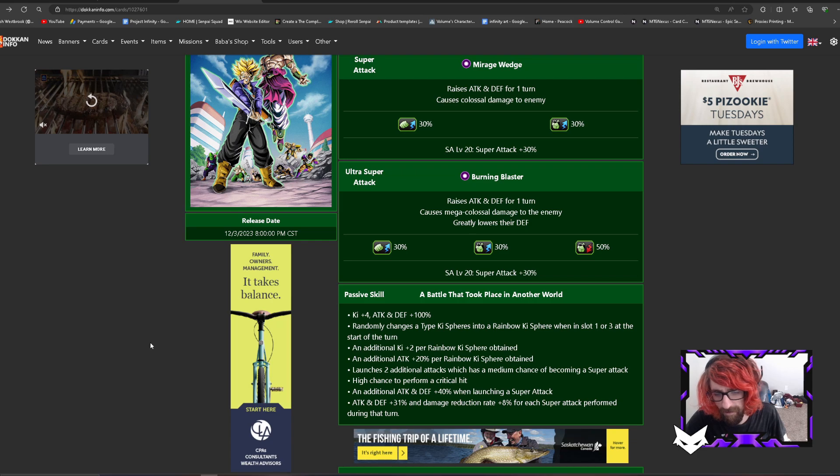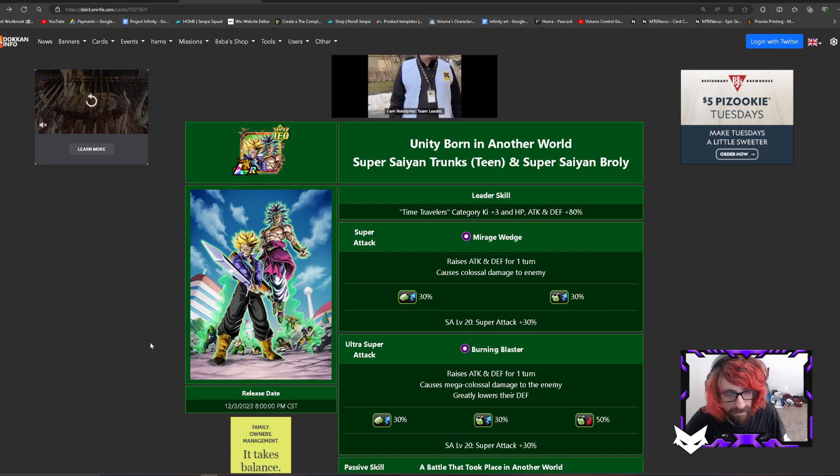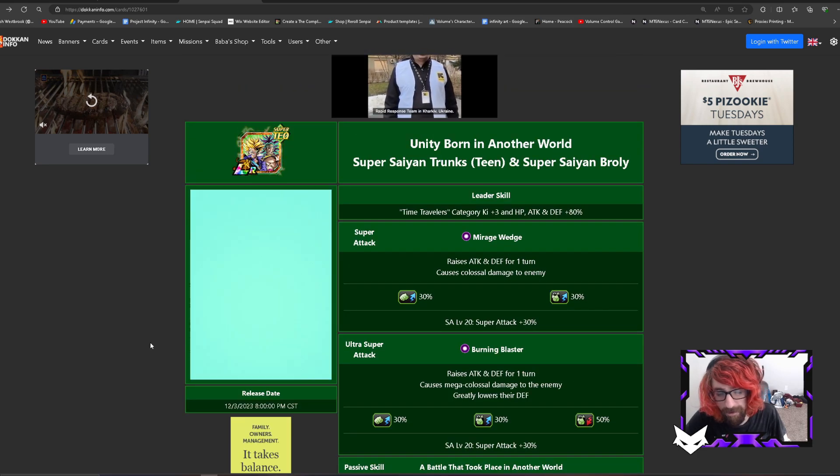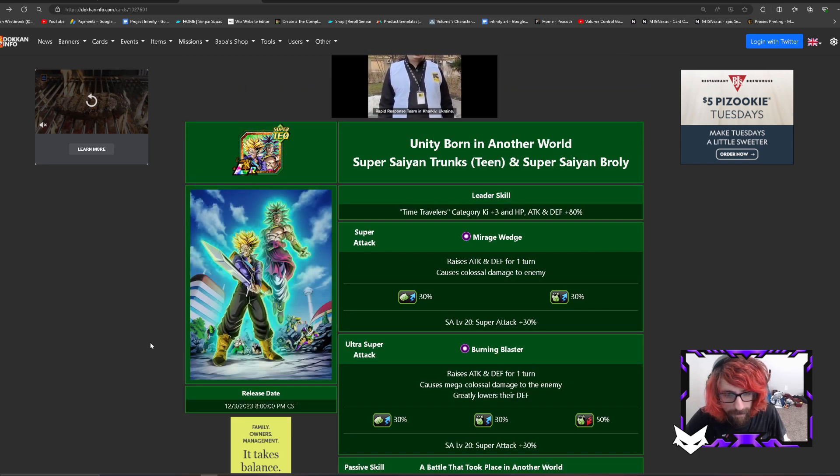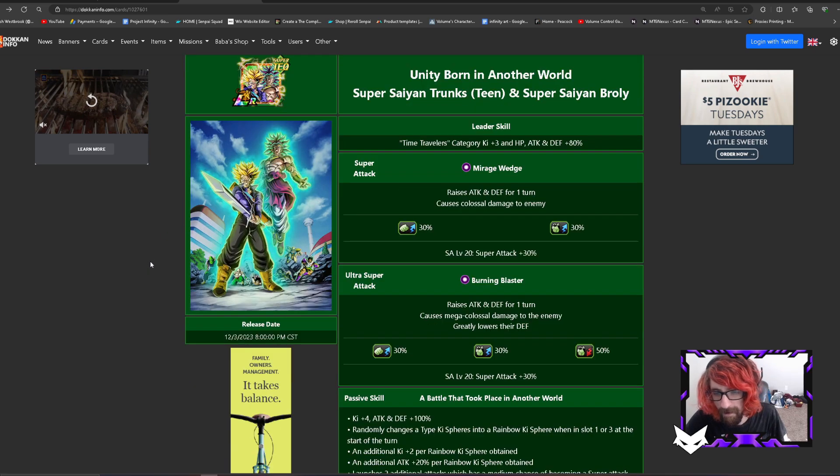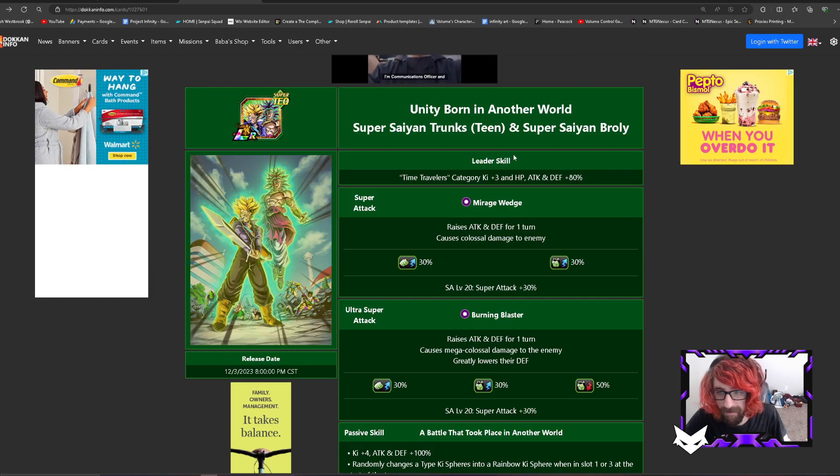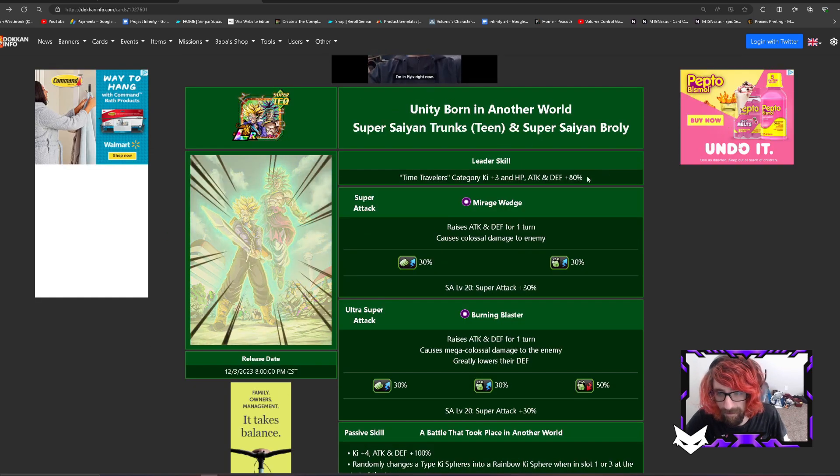I was just like you know what, they did decent in the showcase. Let me EZA them to show you how I would do it and see what you guys think. So Broly and Trunks.